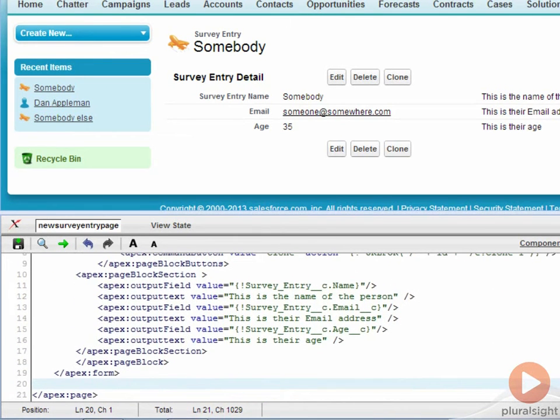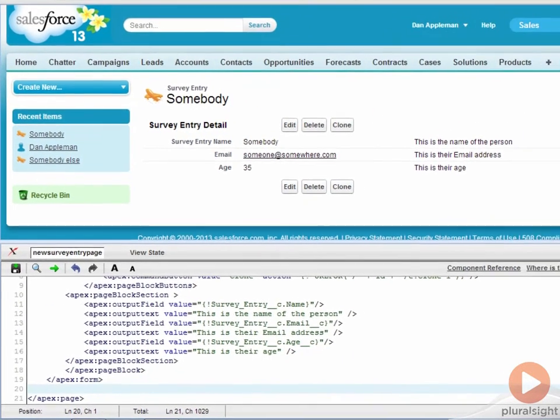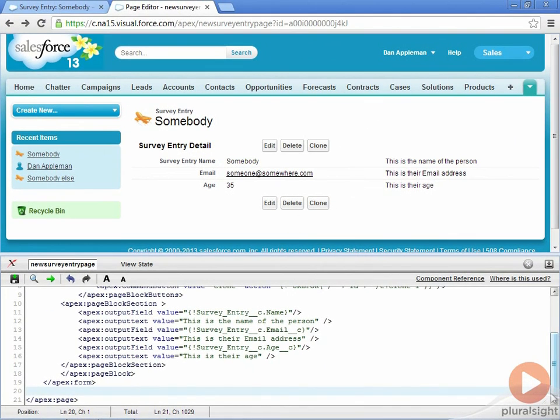In our example, there is new text next to each field, specified using an output text tag. As you can see in the upper section, we have successfully added some text next to each field.